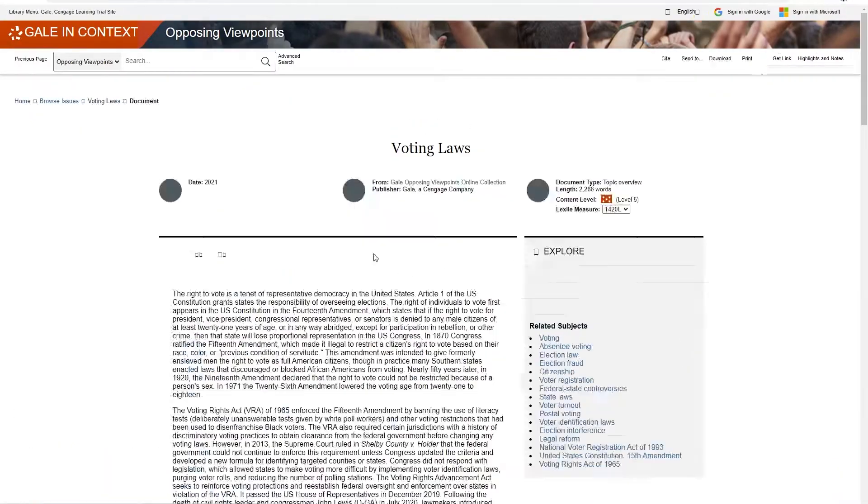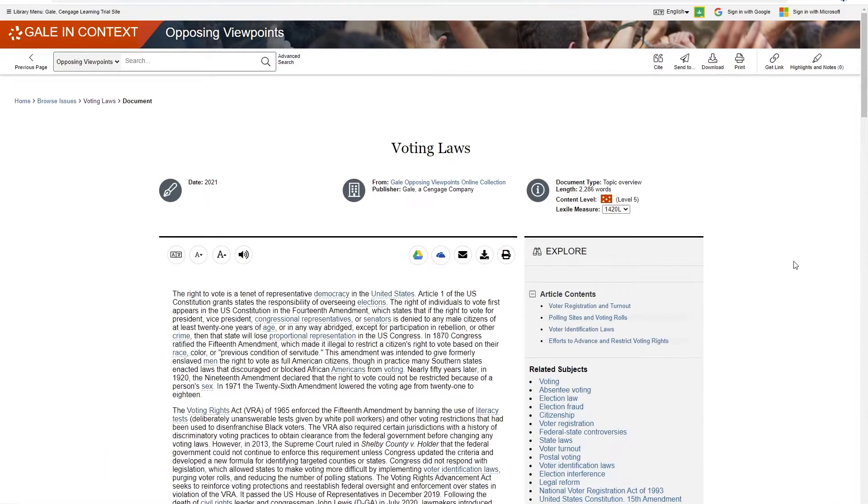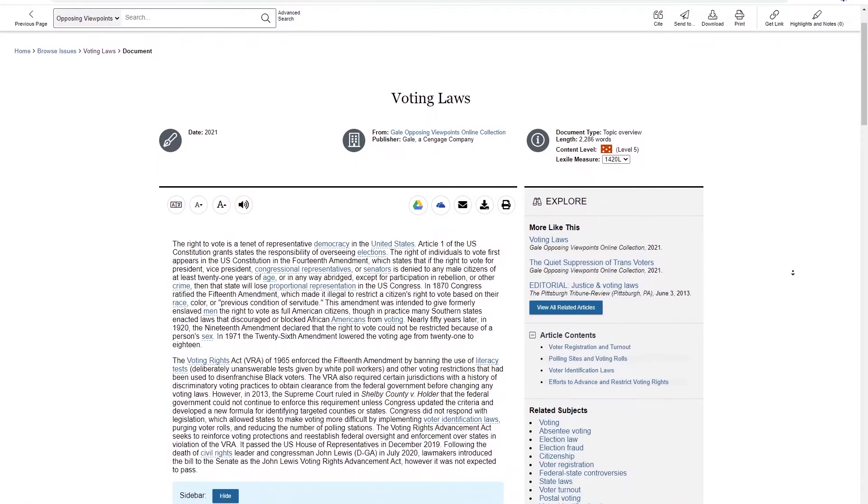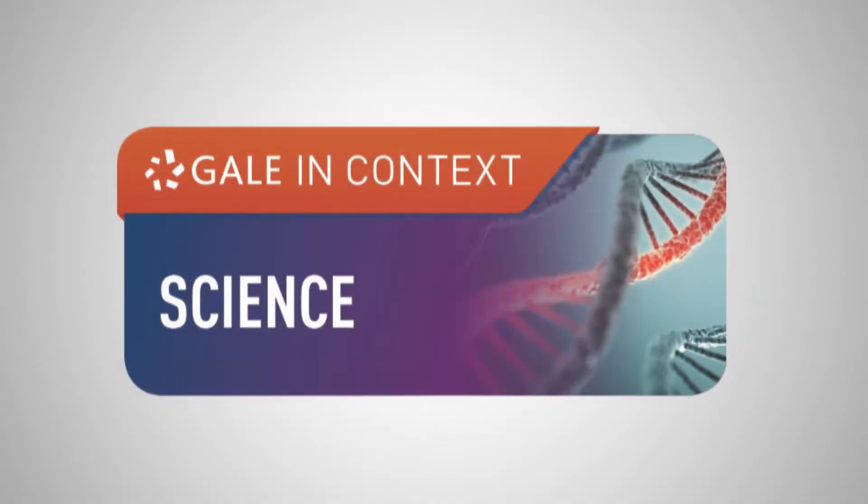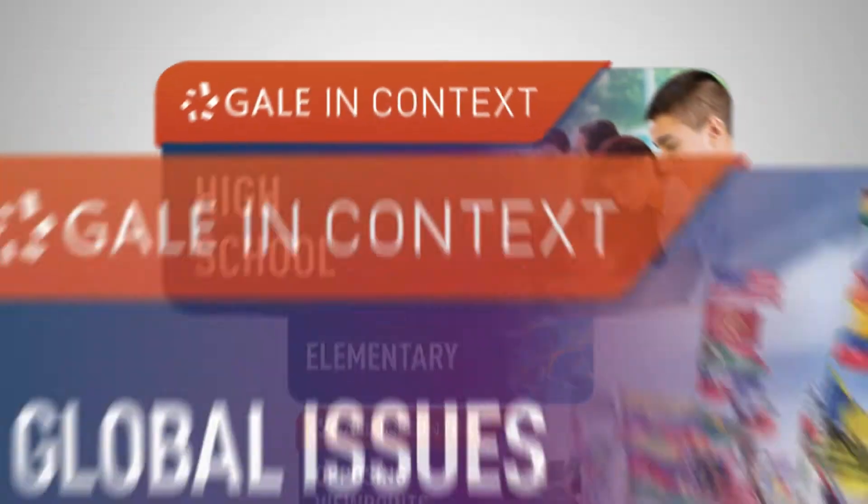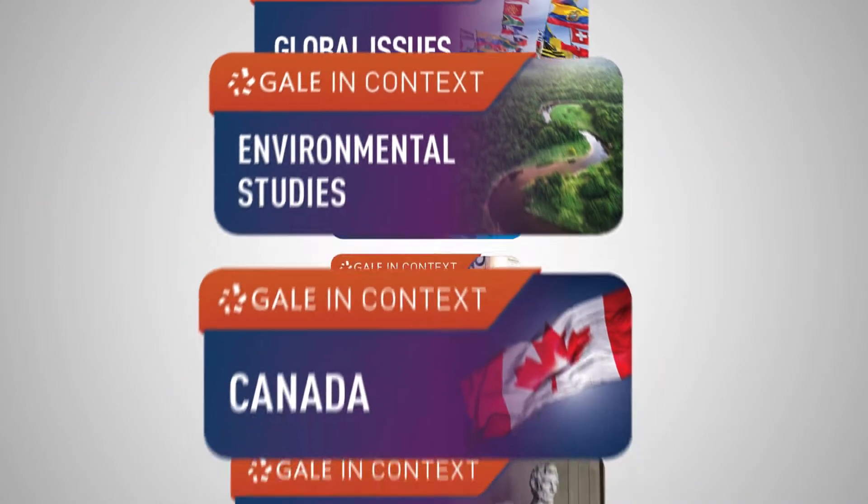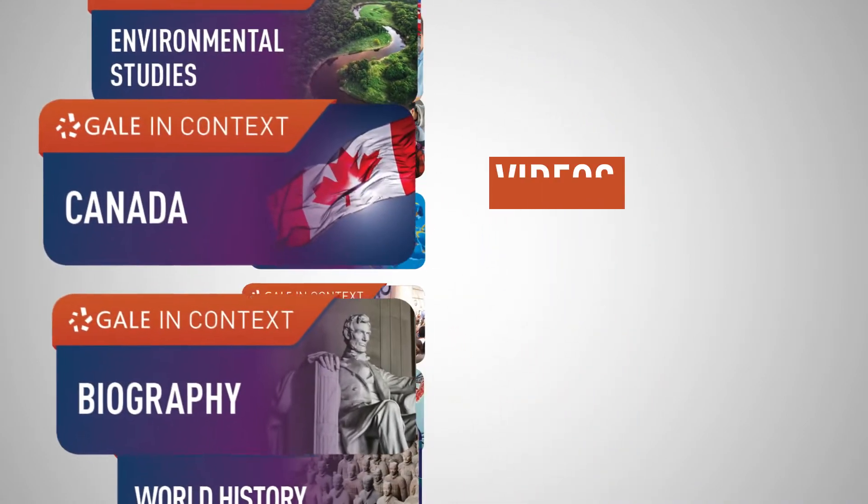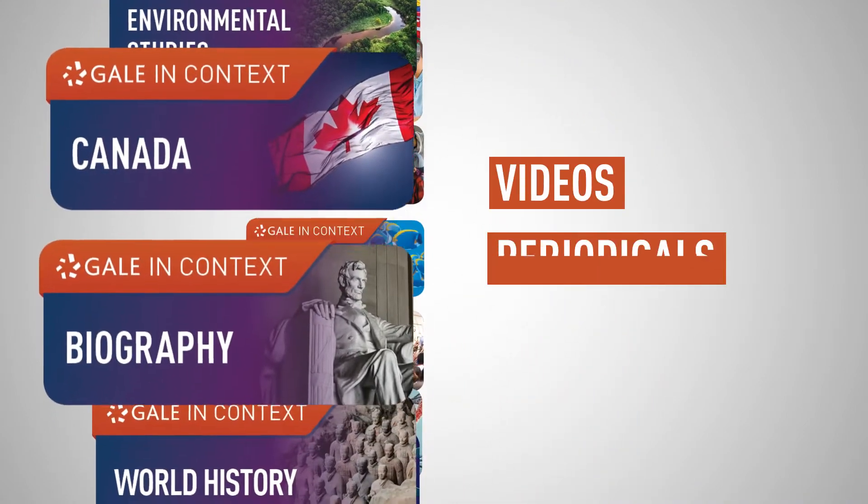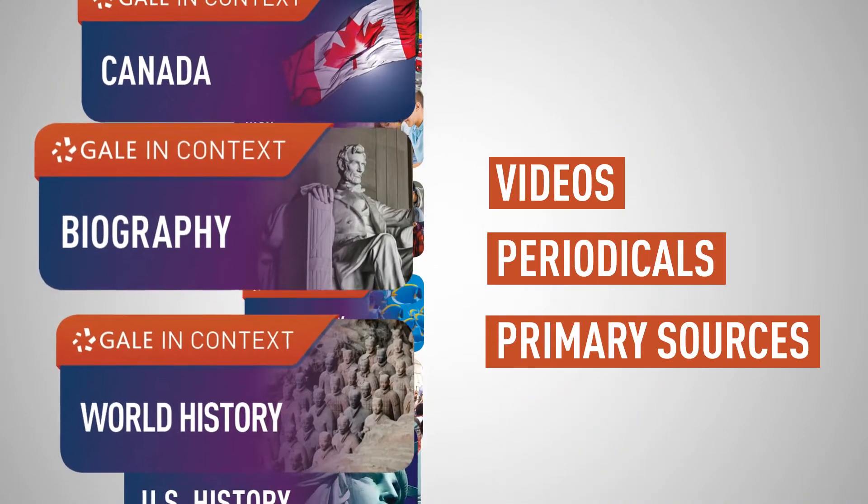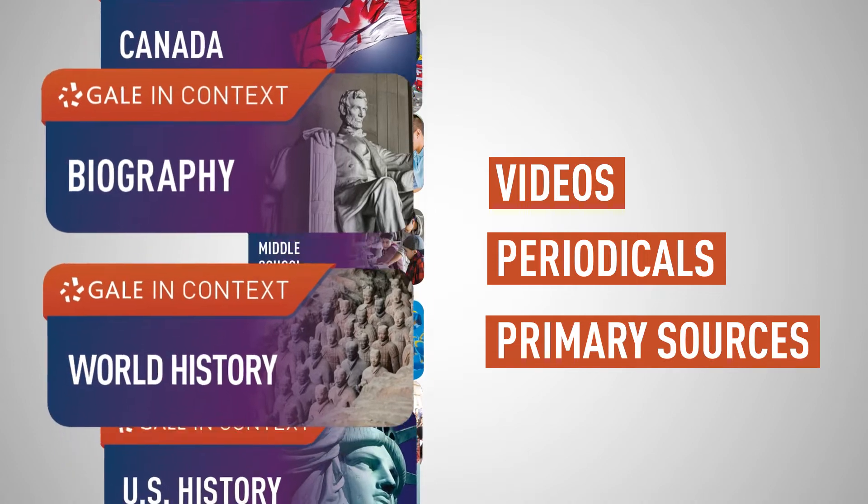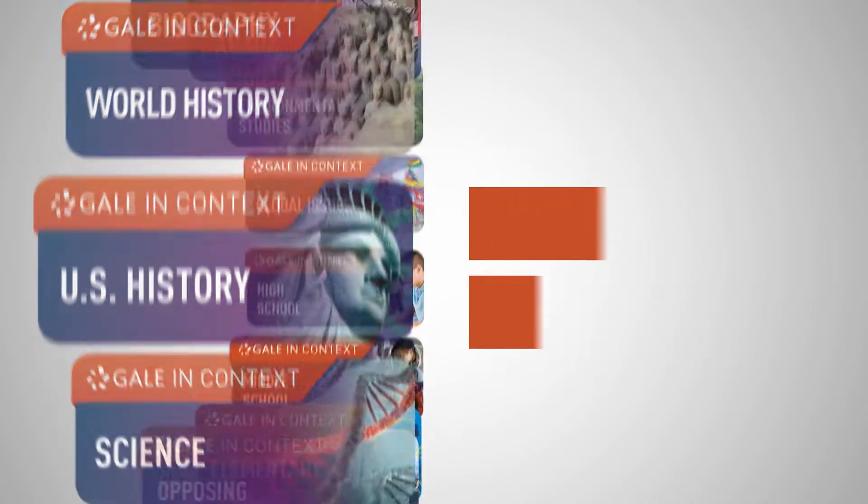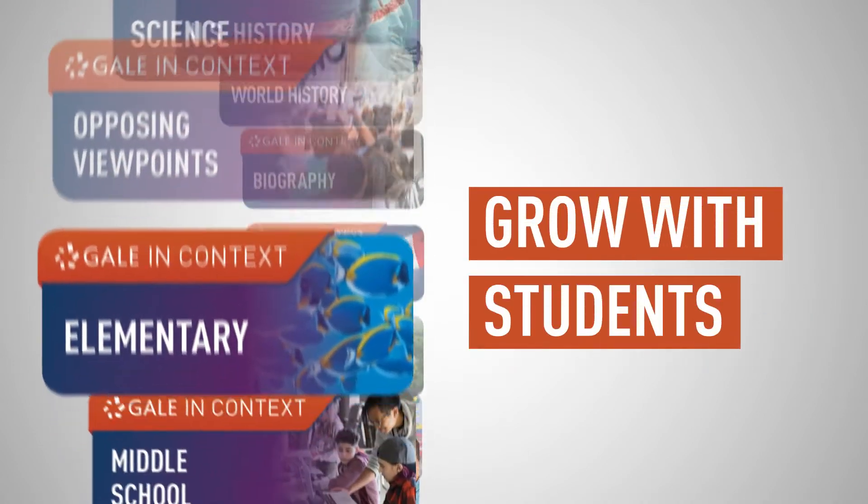These age and scale appropriate databases combine the best of Gale's content with videos, periodicals, and primary sources, helping to meet today's curriculum needs. They grow with students as their skills develop from grade school to graduation day.